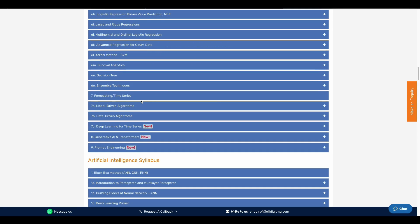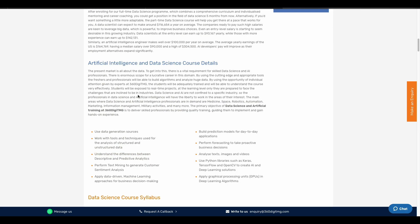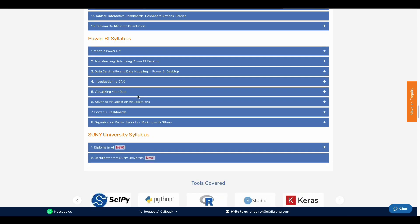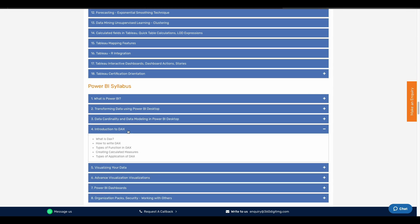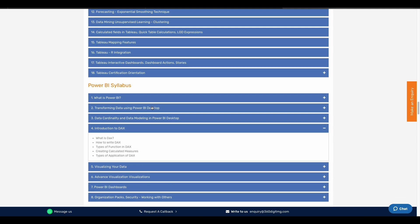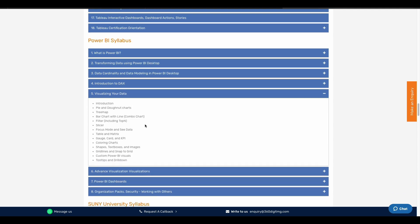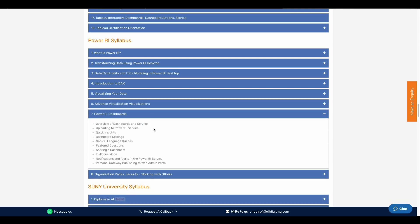If you want to talk about basic topics, you can get an introduction to the Power BI table. You can learn the whole thing about Power BI including DAX, DAX functions, and visualization.